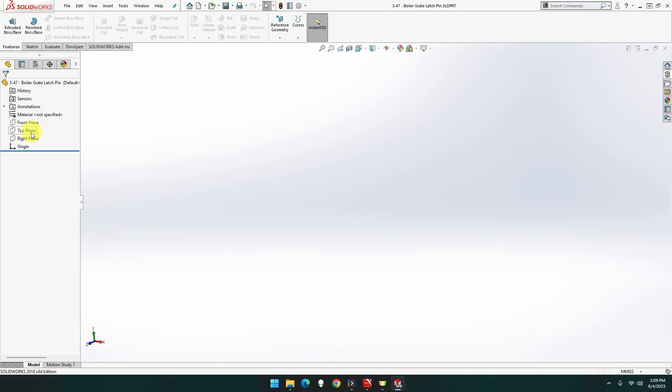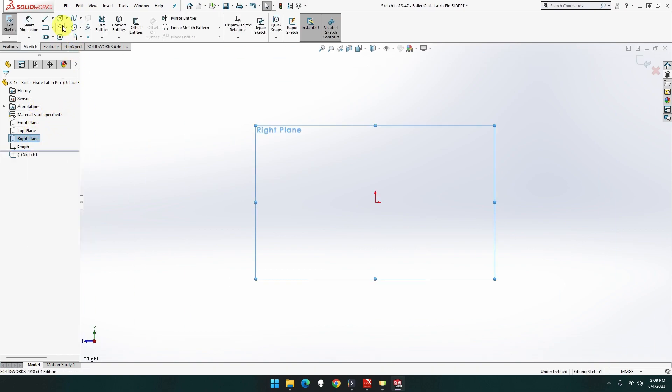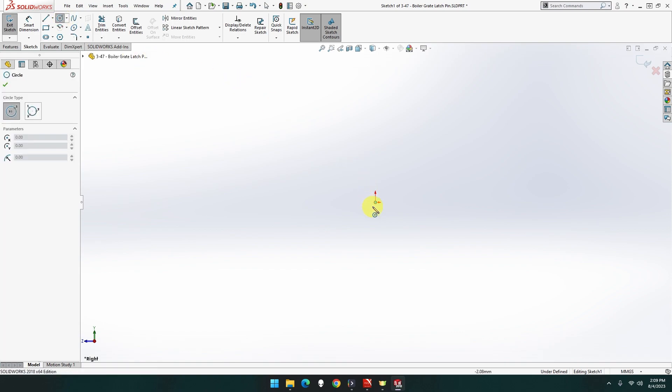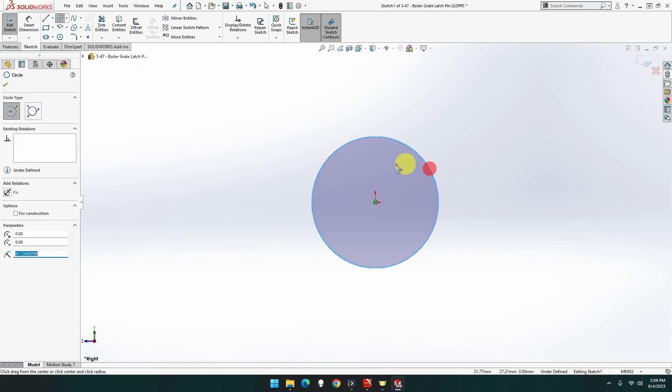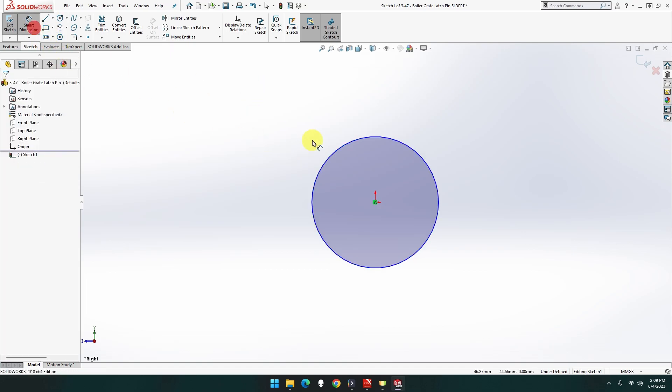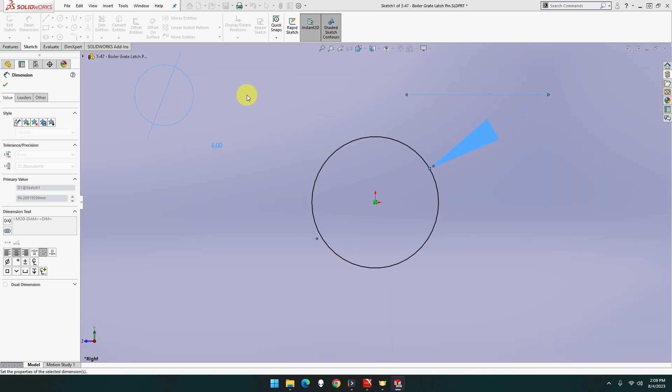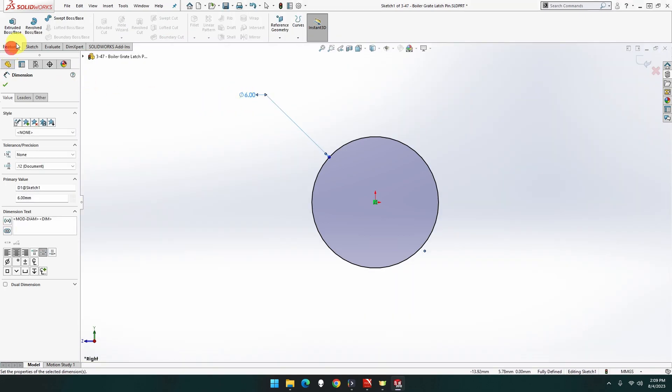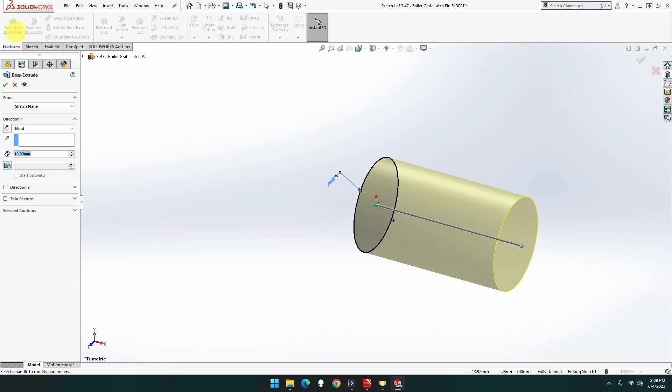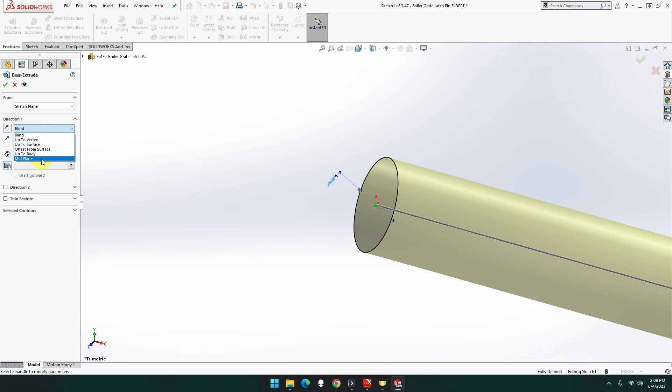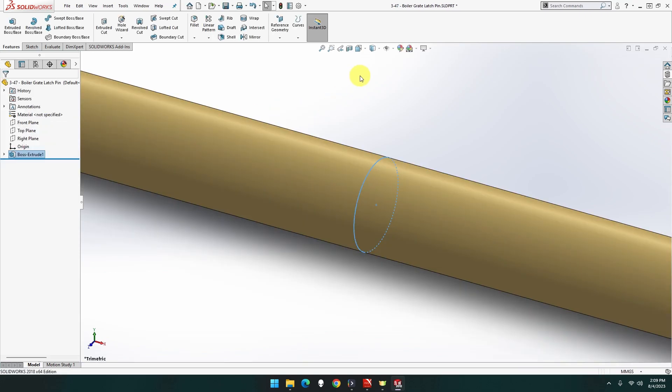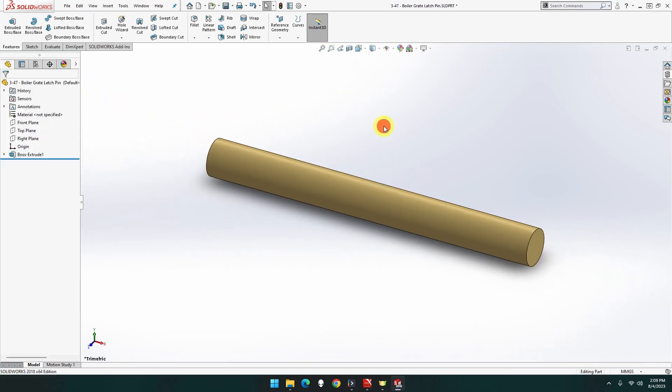So let's just go to, right that'll do. It's going to be circle. We've got to look at a new mouse. Circle, it's going to be diameter of 6, and it's going to be length of 57. So feature through 57, mid plane, yes.